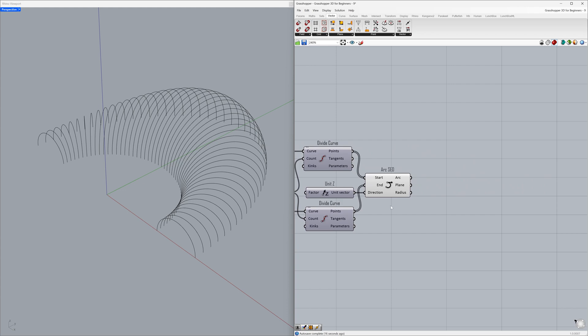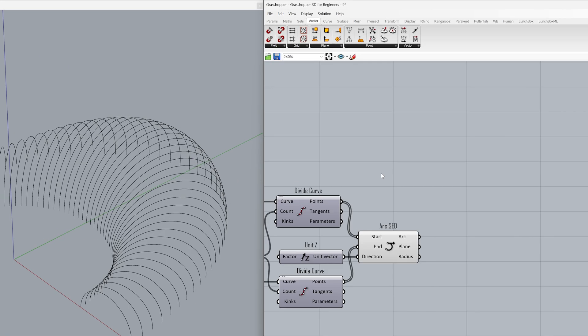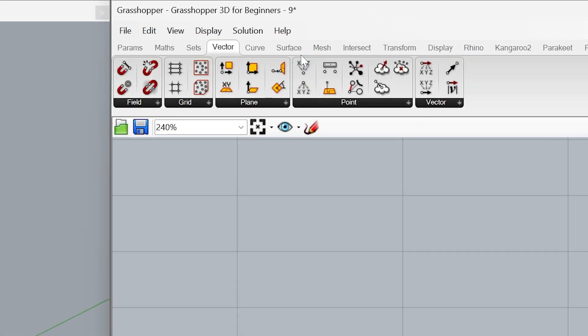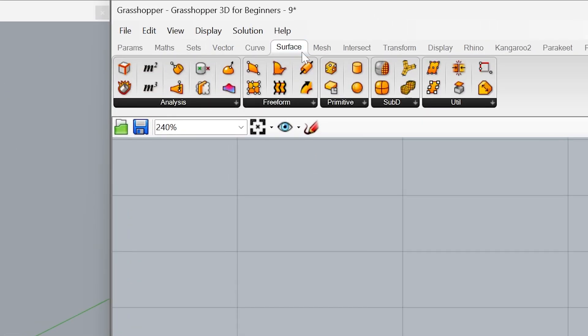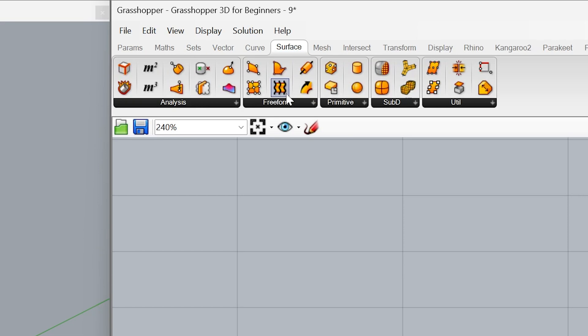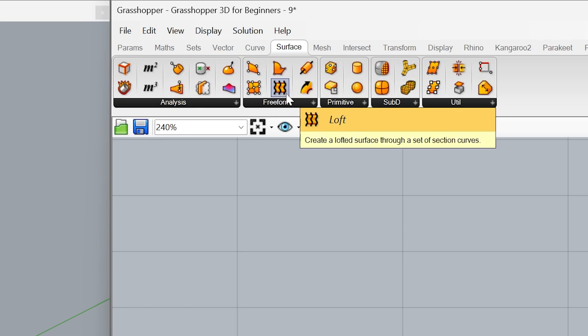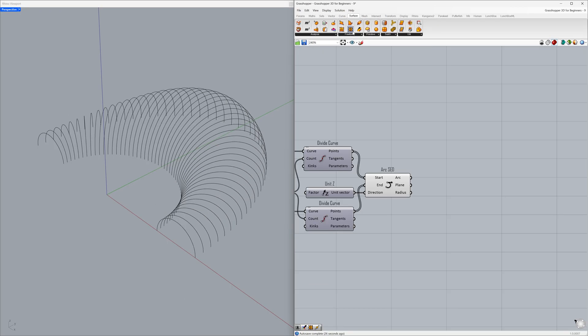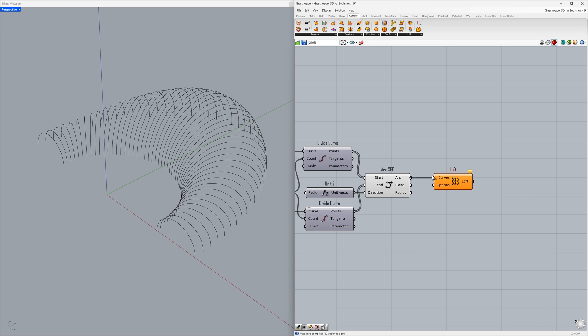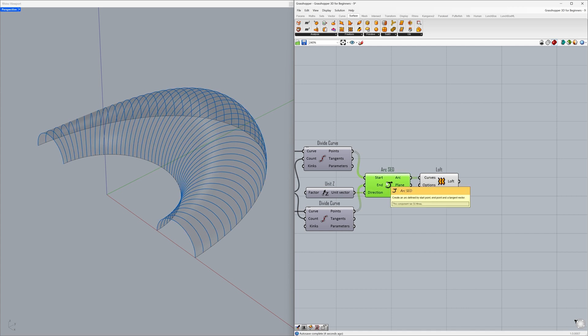Now, let's create a surface using these arcs. Surface, Loft. Connect the arc to the curves. Disable preview.